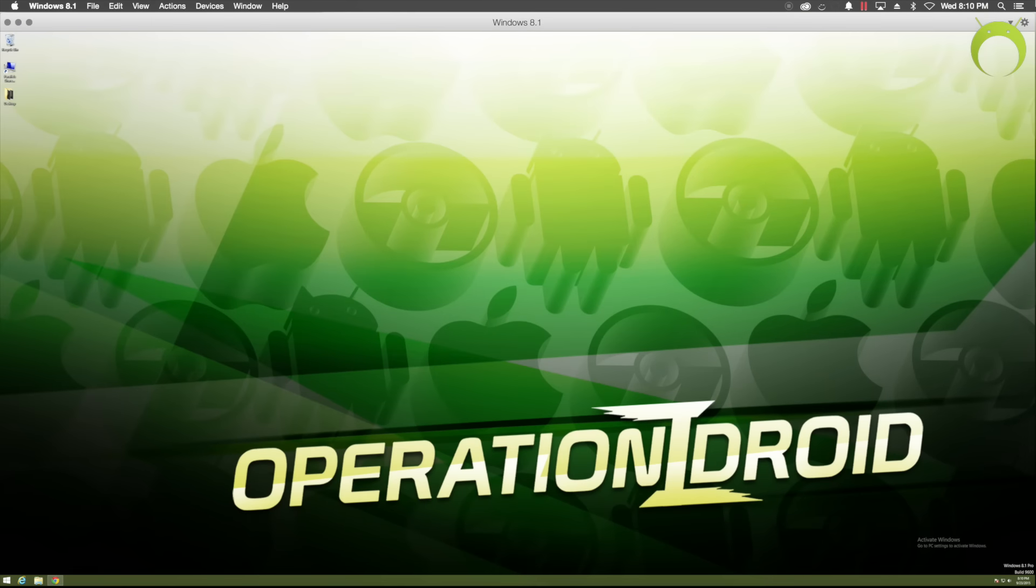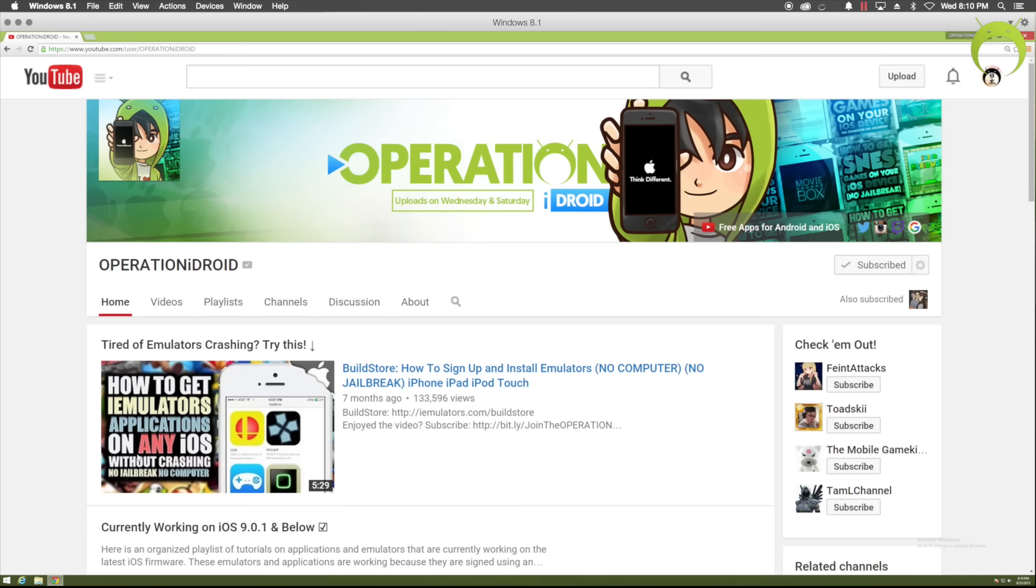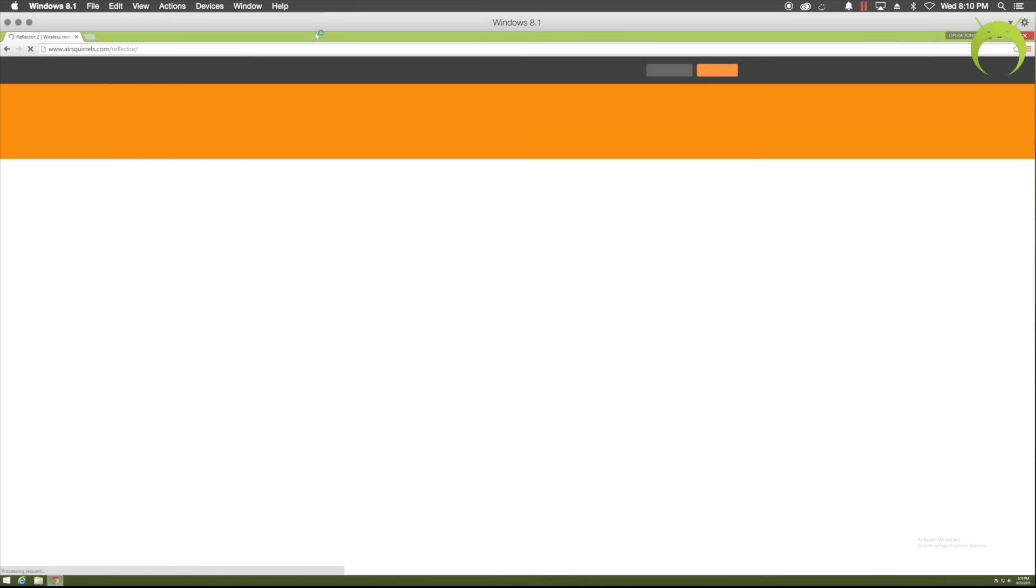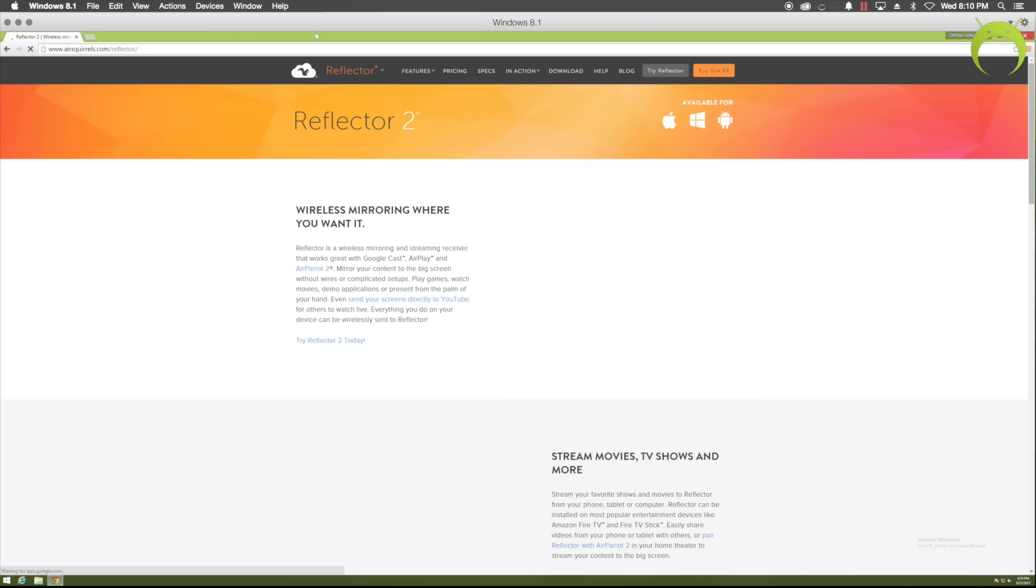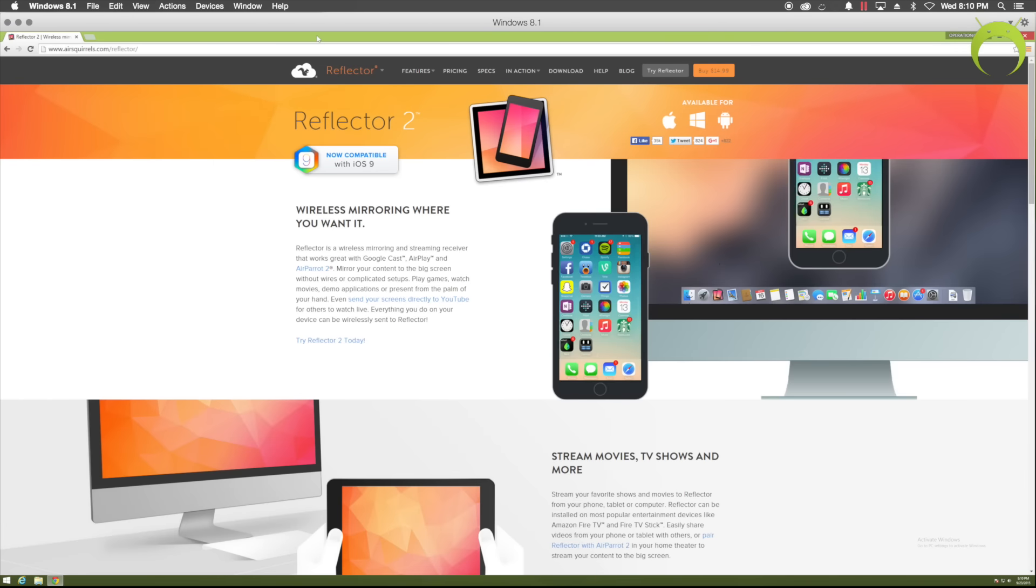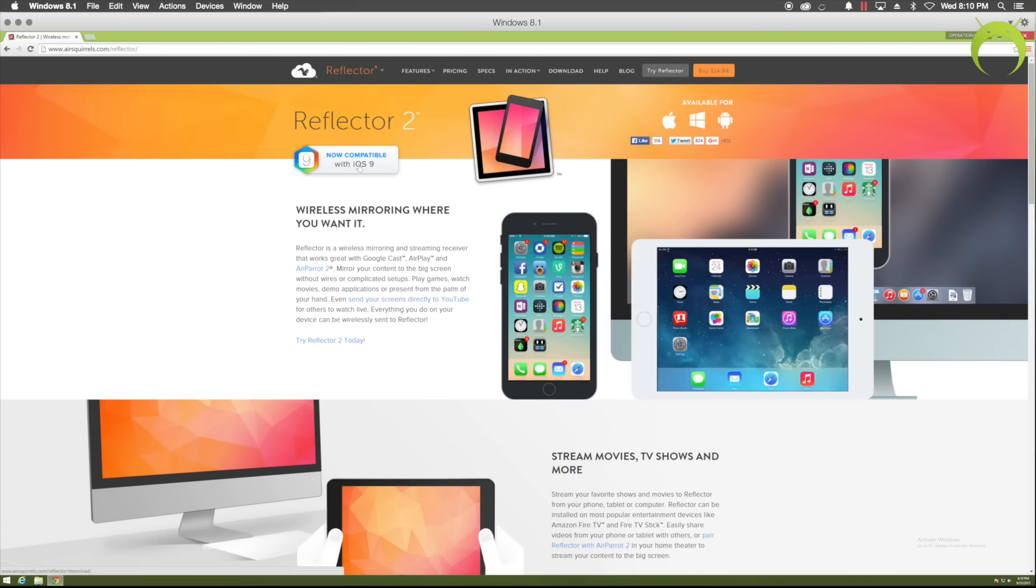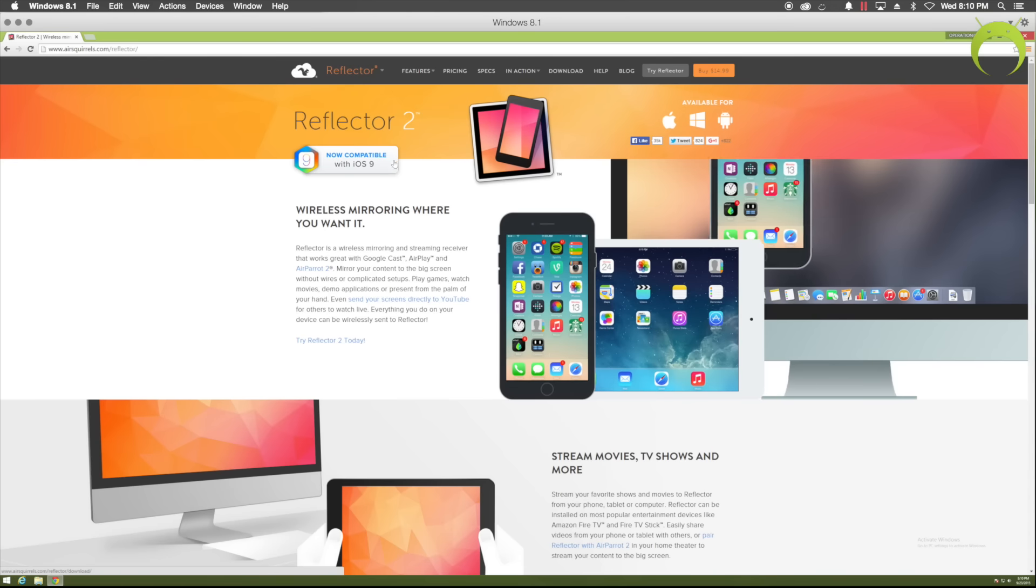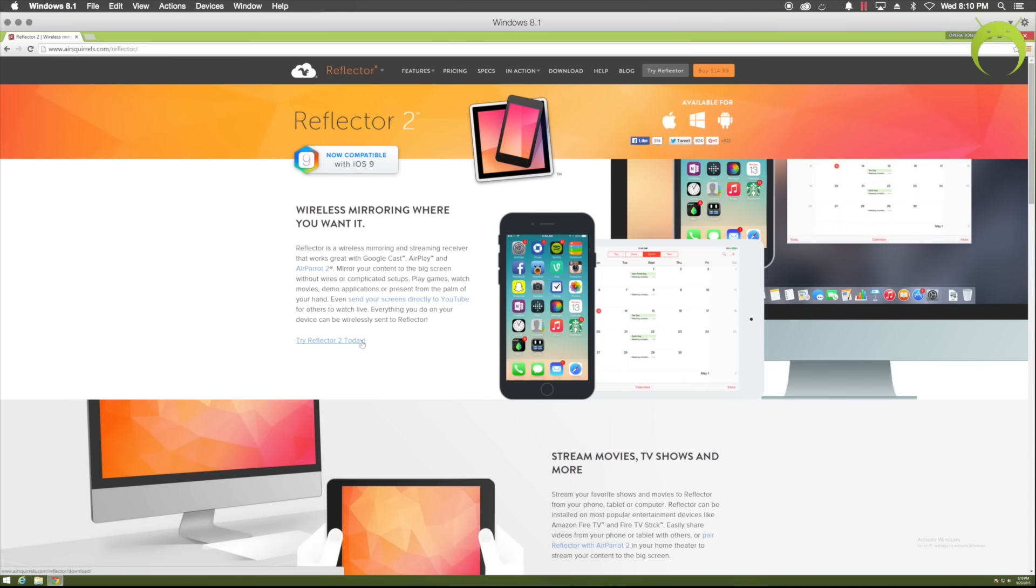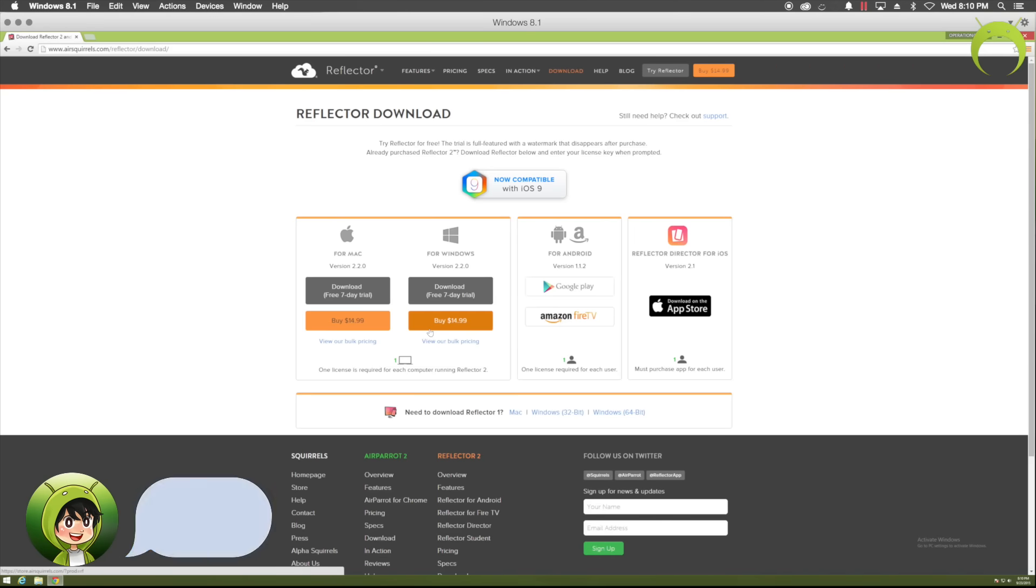Okay, so for Windows users, the first thing that you want to go ahead and do is open your favorite web browser. Once you have your favorite web browser open, you're going to paste in the URL the link that is in the description below for Reflector 2. Reflector will be the application that we'll be using to record our iOS device. Once you get to the Reflector 2 page, as you can see, it is now compatible with iOS 9. And go ahead and click on try Reflector 2.